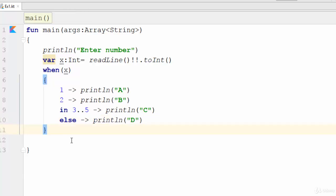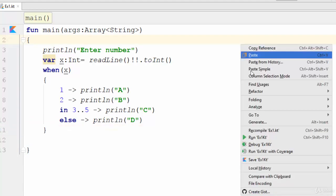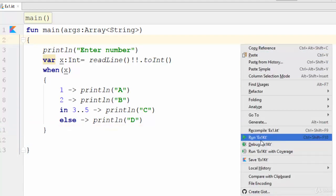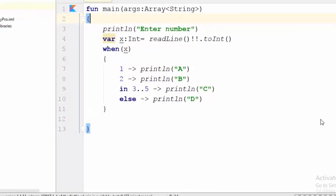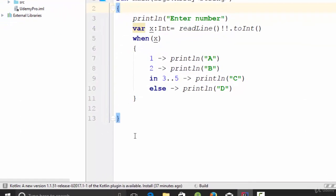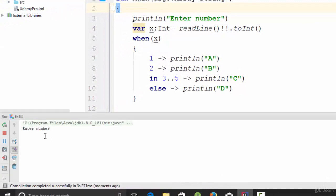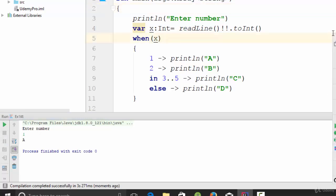So let's try this one, right click and run. Enter a number one. So what about one? Yes, that's A.